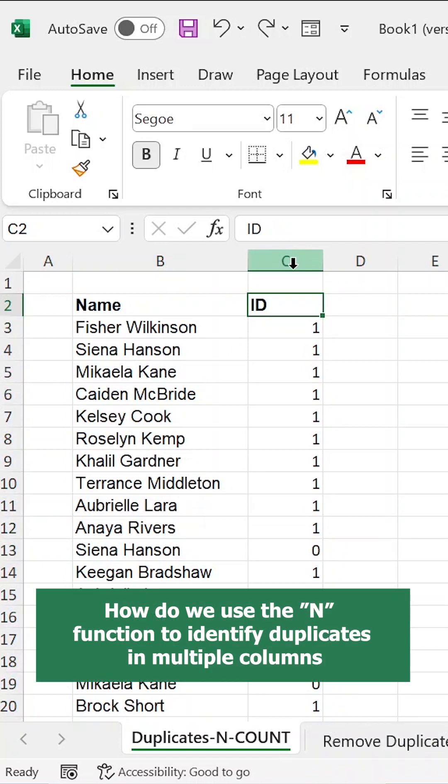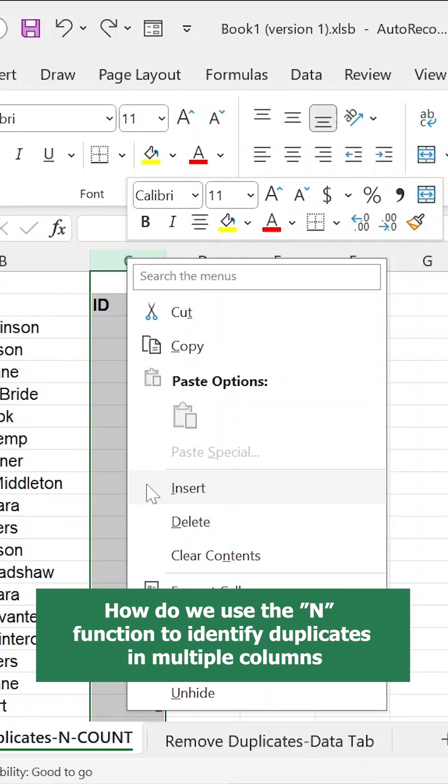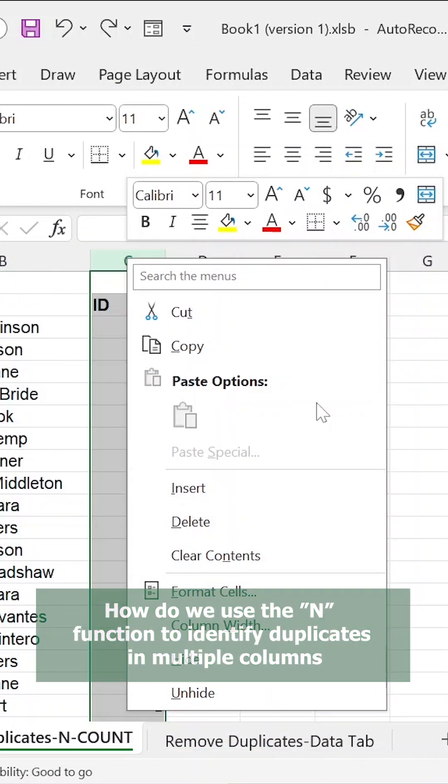And now we'd want to see how this same formula can actually be used to identify duplicates, not only in one column, but also in multiple columns.